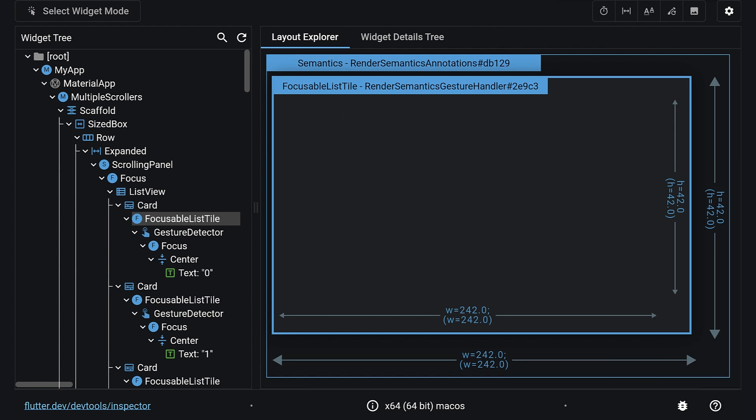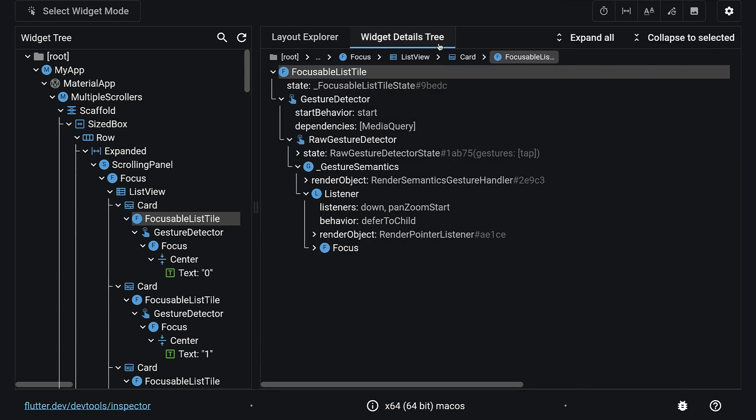The short answer is that Flutter can do all of this. In the developer tools, amongst the inspector, profiler, and logger, you will find the layout explorer, which demystifies layout sizing. And right next to it, the widget detail tree, which shows tons of explanatory information.